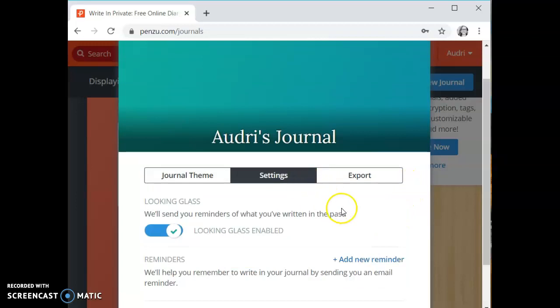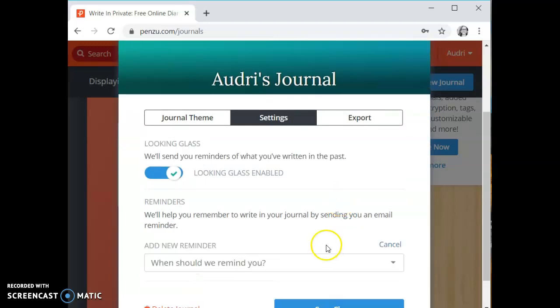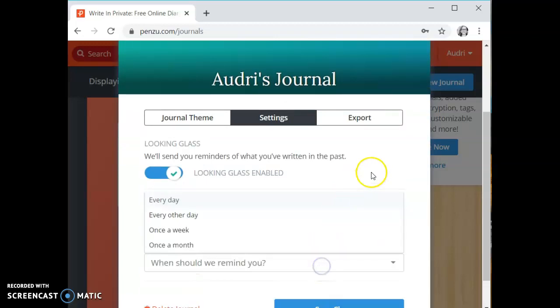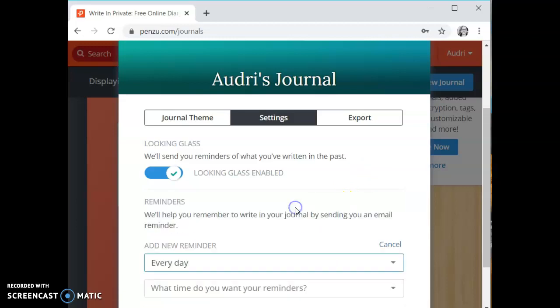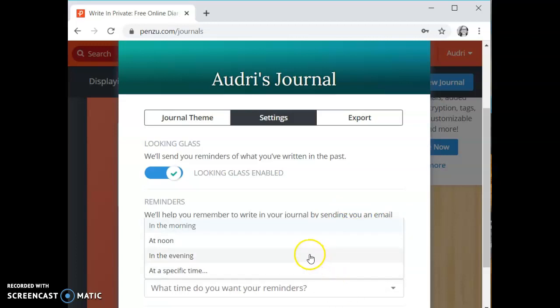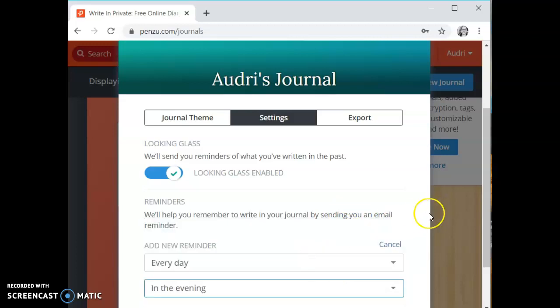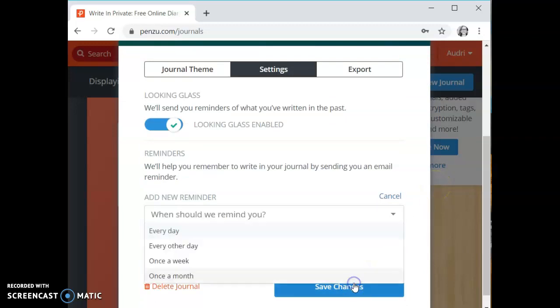If you go to settings you can add a new reminder. The reminders are sent to you via email to write in your journal. You can make the reminder every day, every other day, once a week, or once a month. Let's say I want to be reminded every day. You can change the time that you want your reminders. You can do in the morning, at noon, in the evening, or at a specific time. I'm going to hit in the evening. So every evening it's going to send me a reminder to my email to write in my journal.